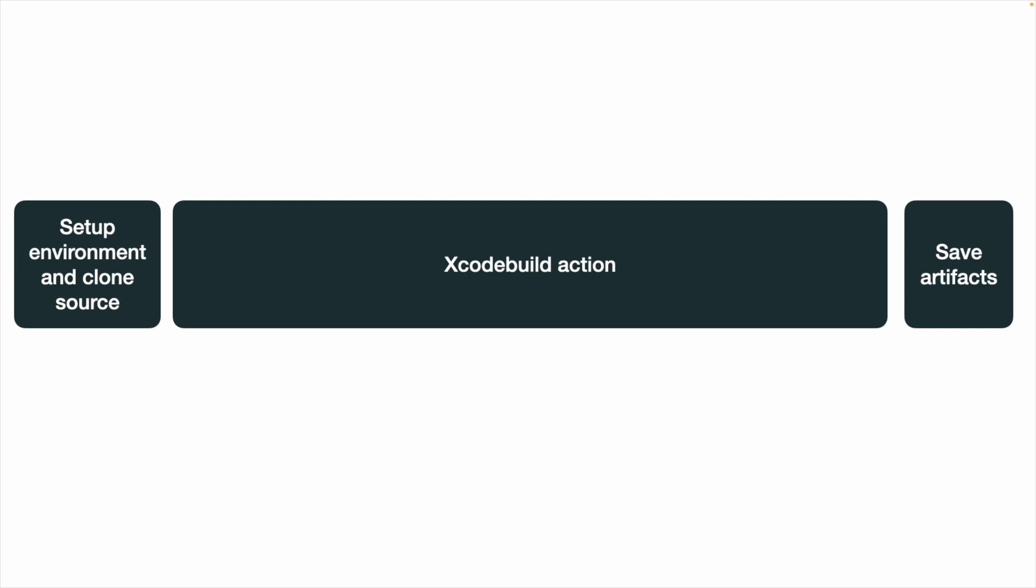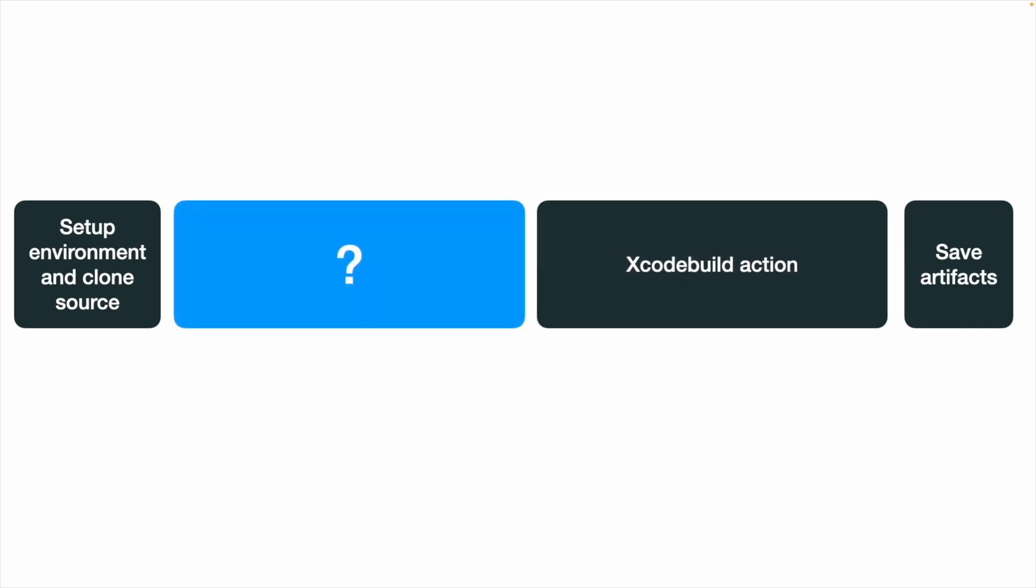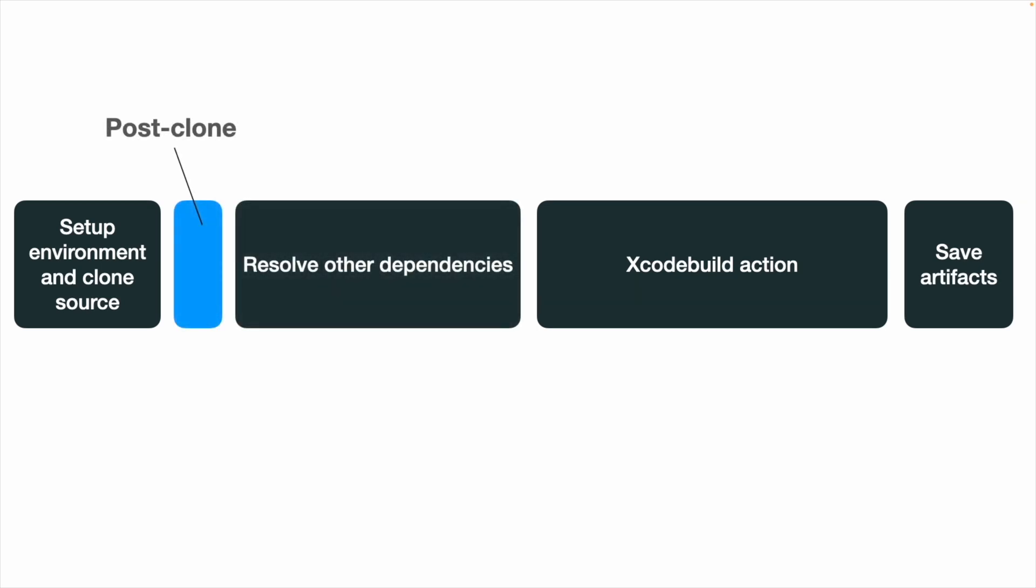Before proceeding with the build process in Xcode Cloud, there are some essential preparations we must undertake right after cloning the project. This involves installing any required dependencies such as CocoaPods and performing necessary setup tasks. In order to do that, we write a post-clone script.